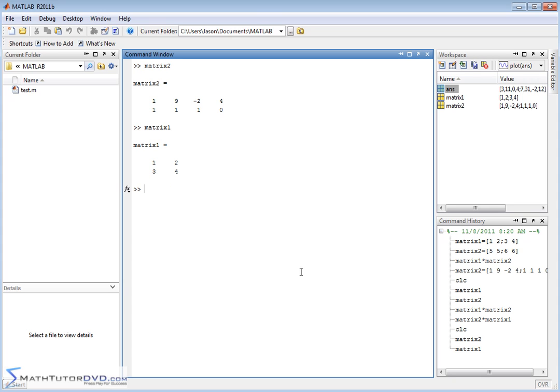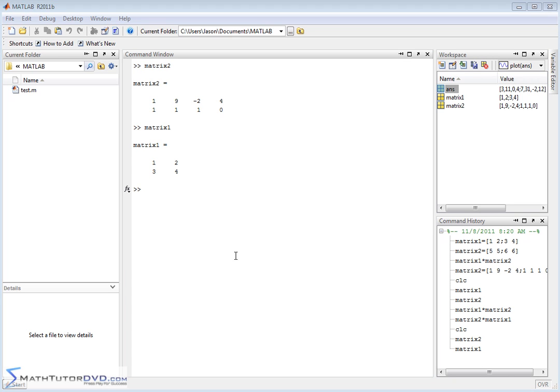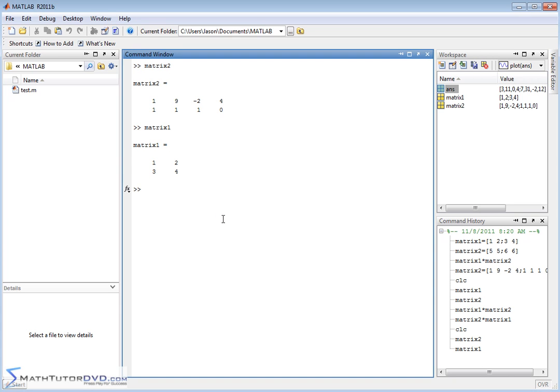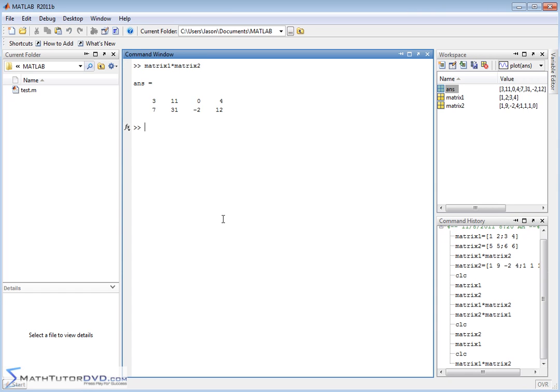Okay, so keep that in mind. Now, of course, we can do this matrix multiplication. Let's clear the screen. Matrix 1 times matrix 2. We've already done that.